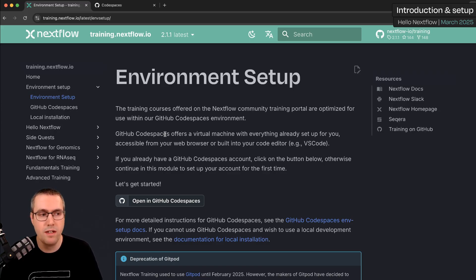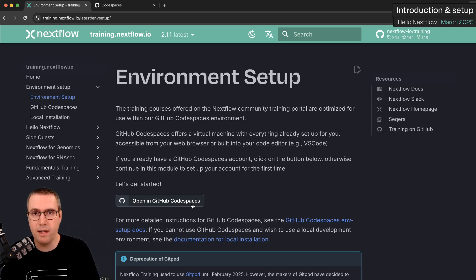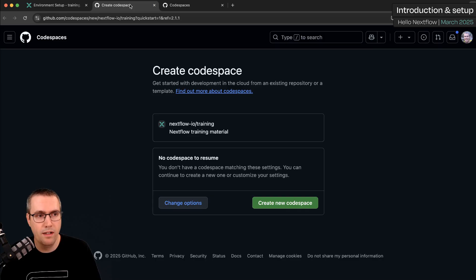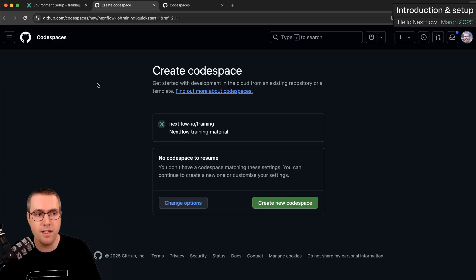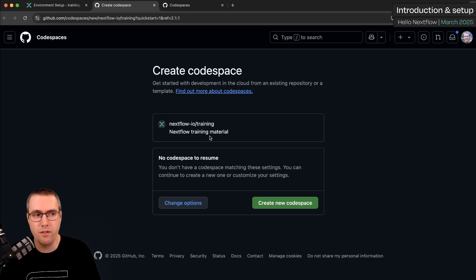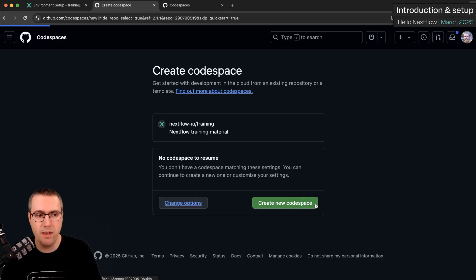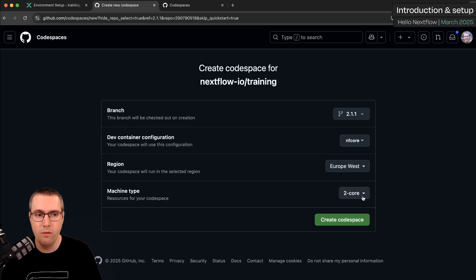In order to create the code space with everything we need, look for the buttons in the docs material which say opening a Codespace. I'm going to click that now, open it in a new tab, and I'm presented with this web page. You can see this is pre-configured to set with Nextflow.io training. I can just click create new Codespace.